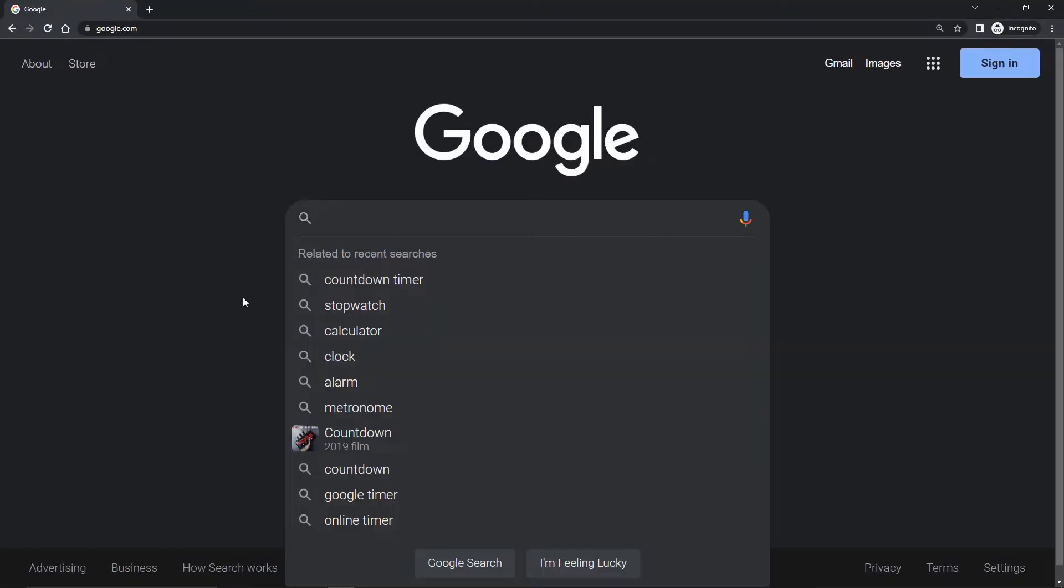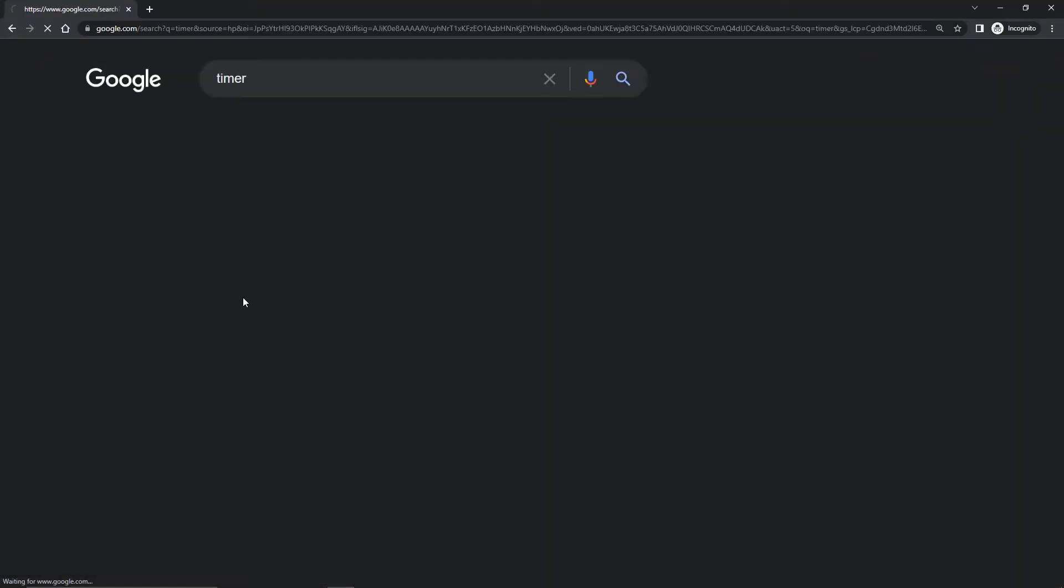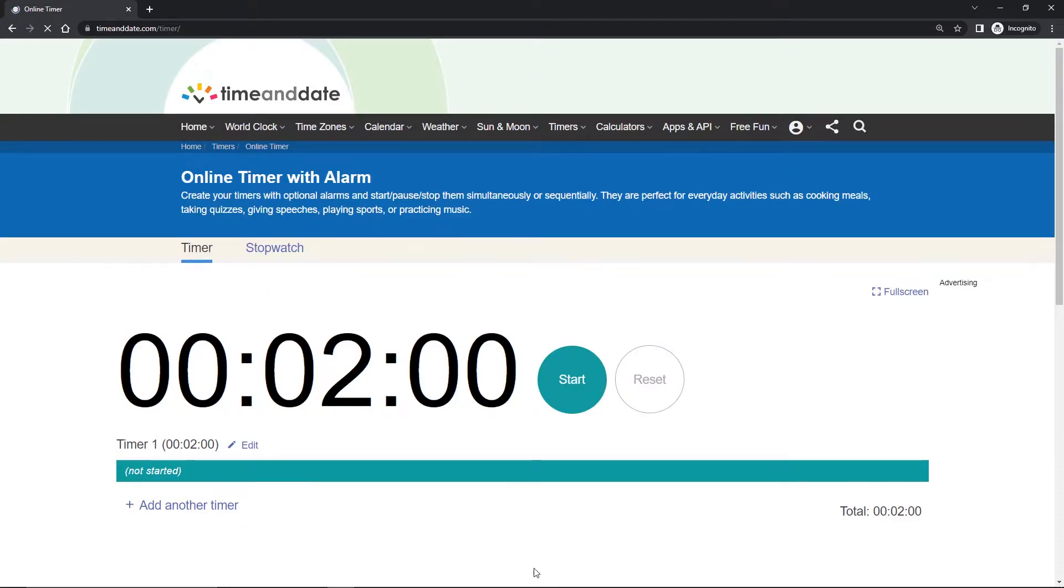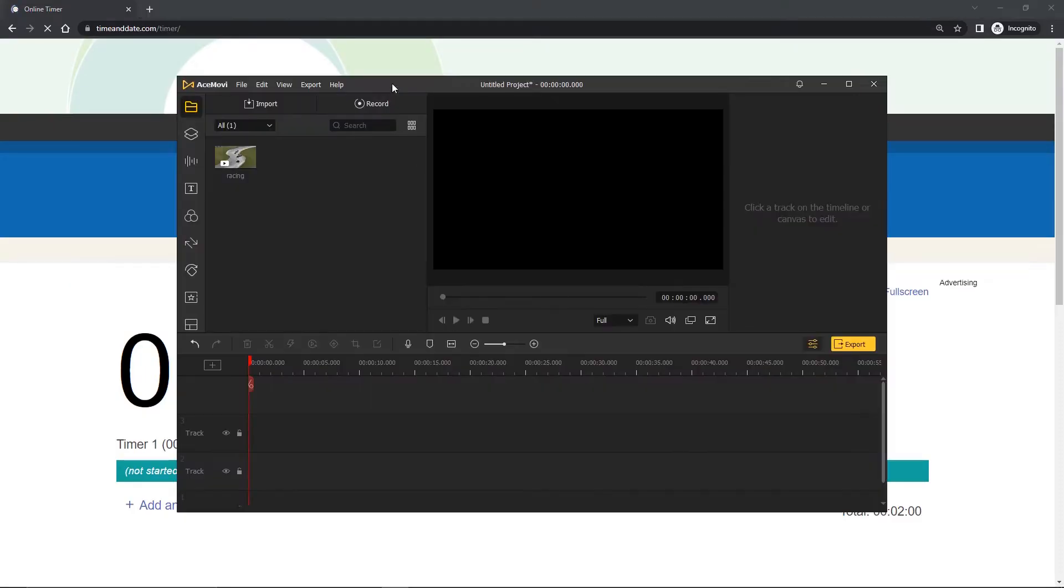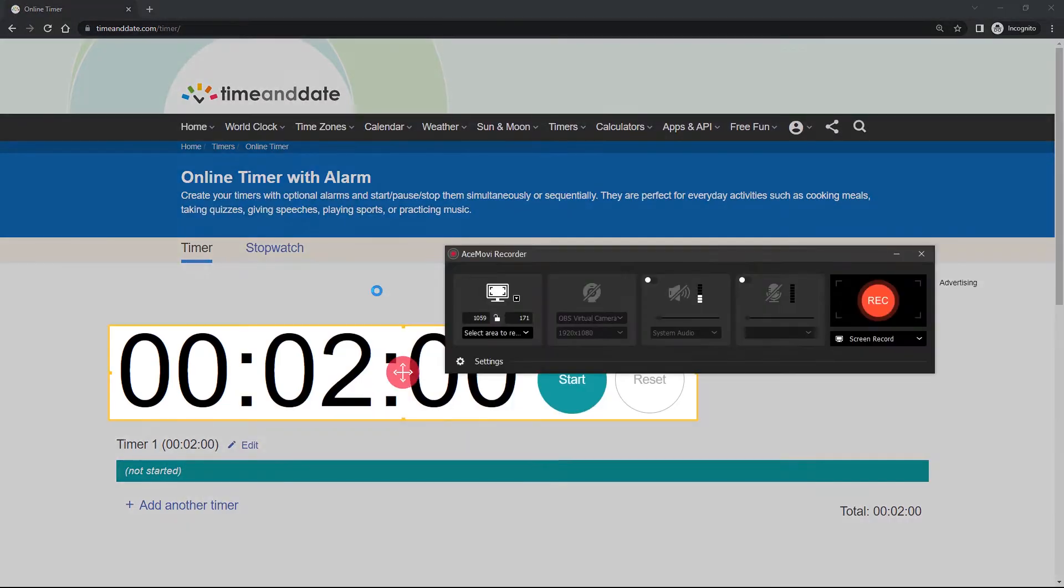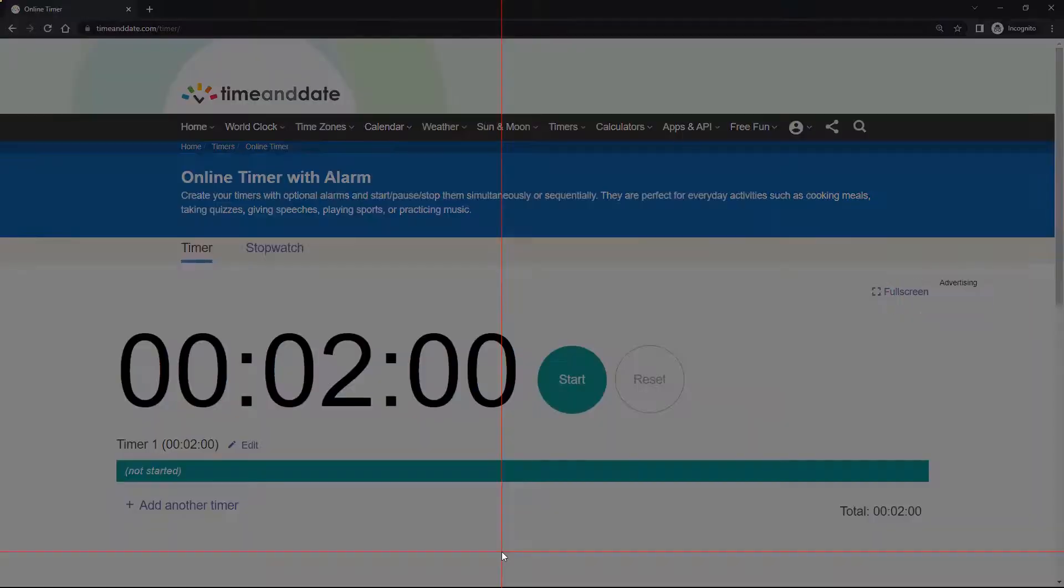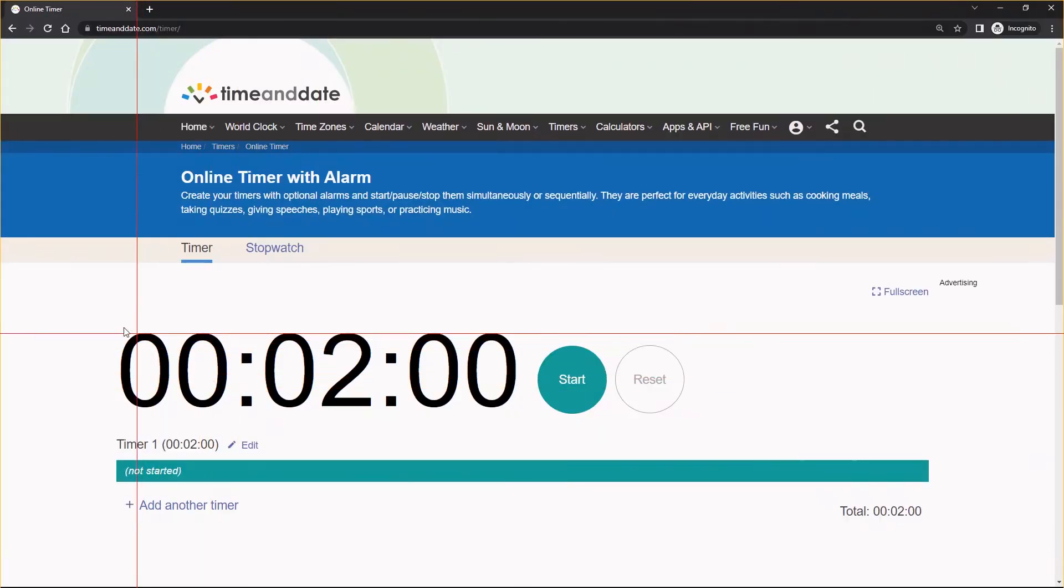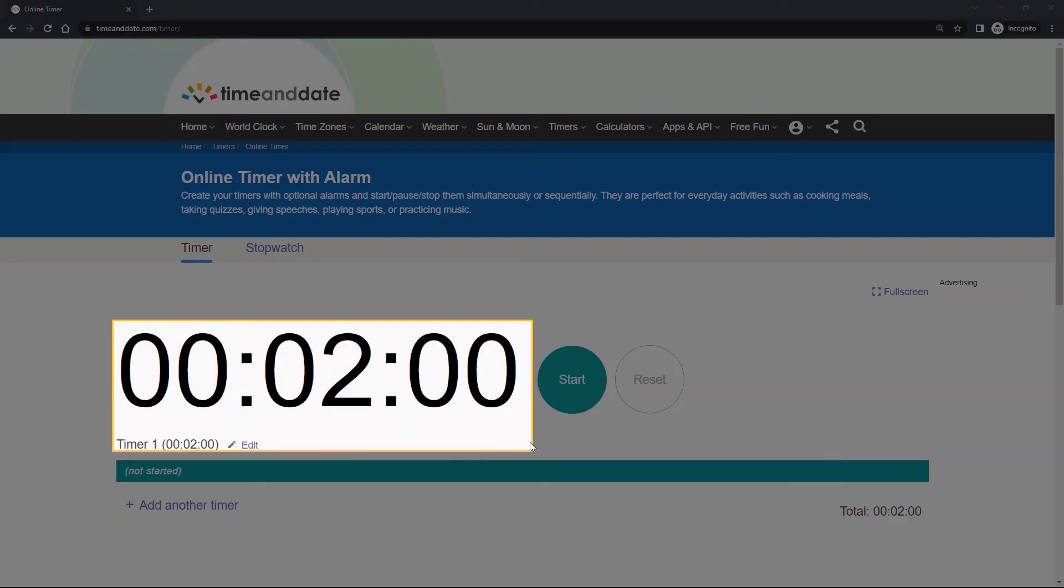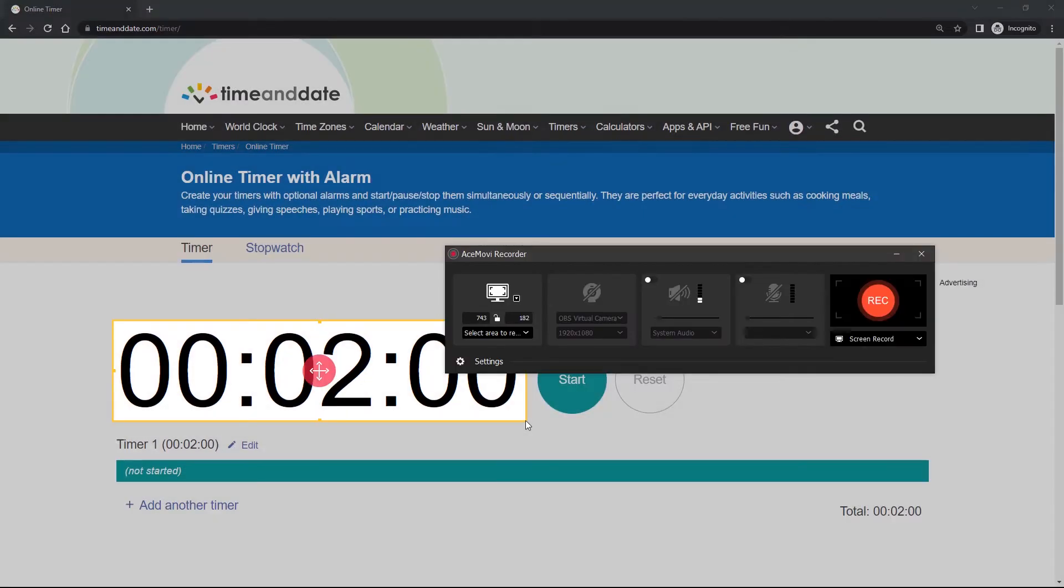The first step, go to Google and search for a timer. Open a screen recorder, select the recording area, and start recording the timer.